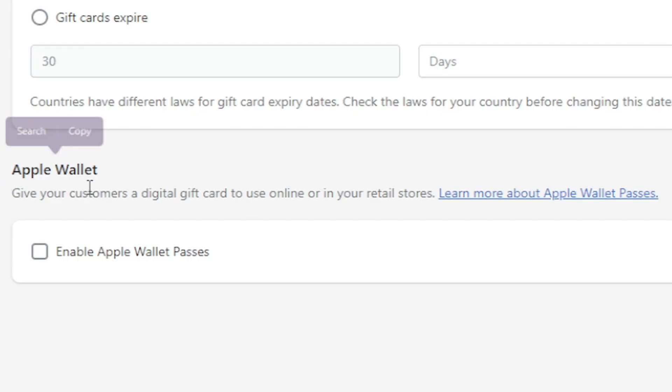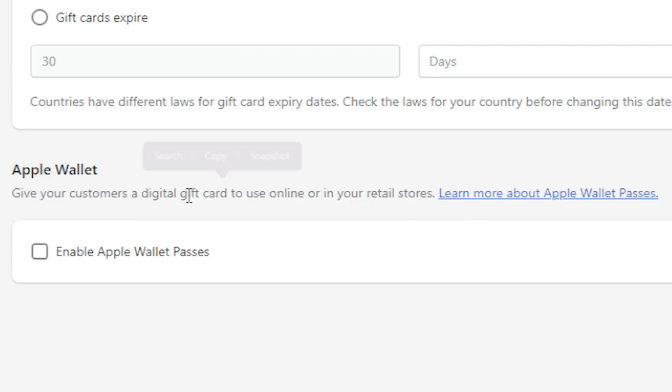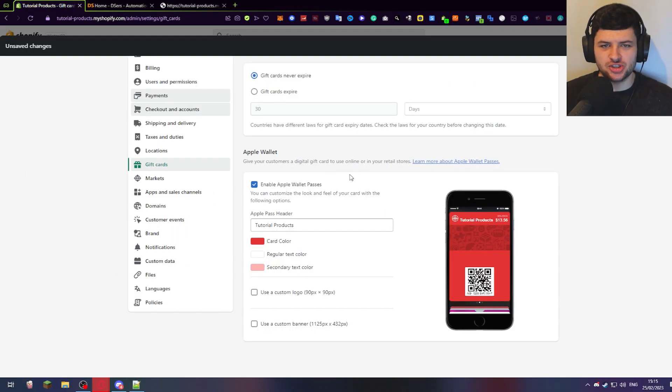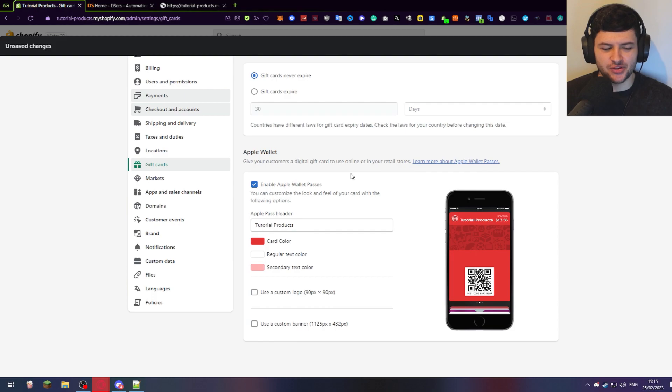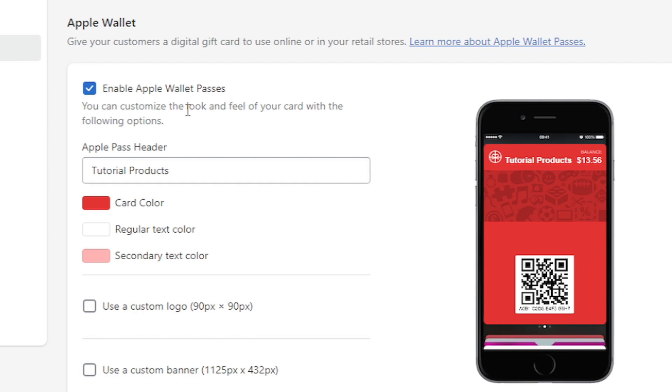Now, you also have Apple Wallet so you can give your customers a digital gift card to use online or in your retail stores using Apple Wallet Passes. I'm not going to go into too much further explanation about this, but this is where you can customize the look and feel of your card, which is a digital card using the Apple Wallet.